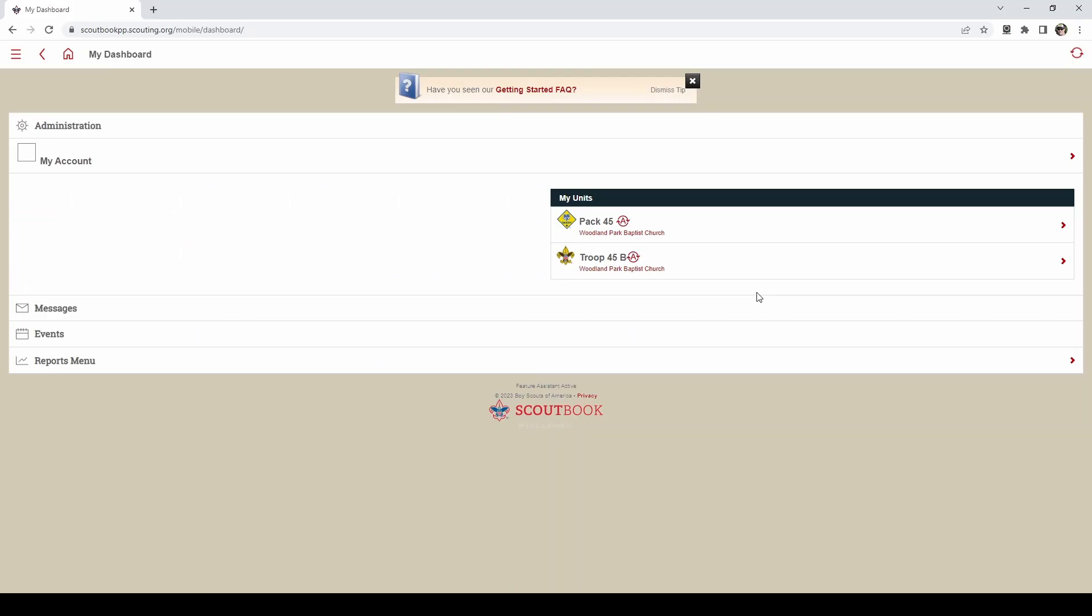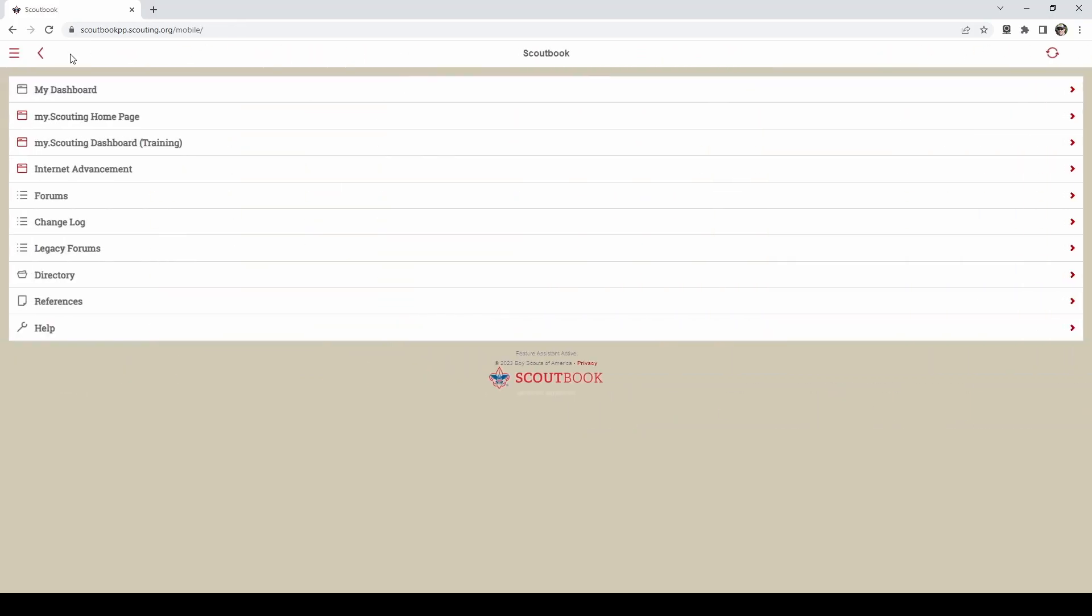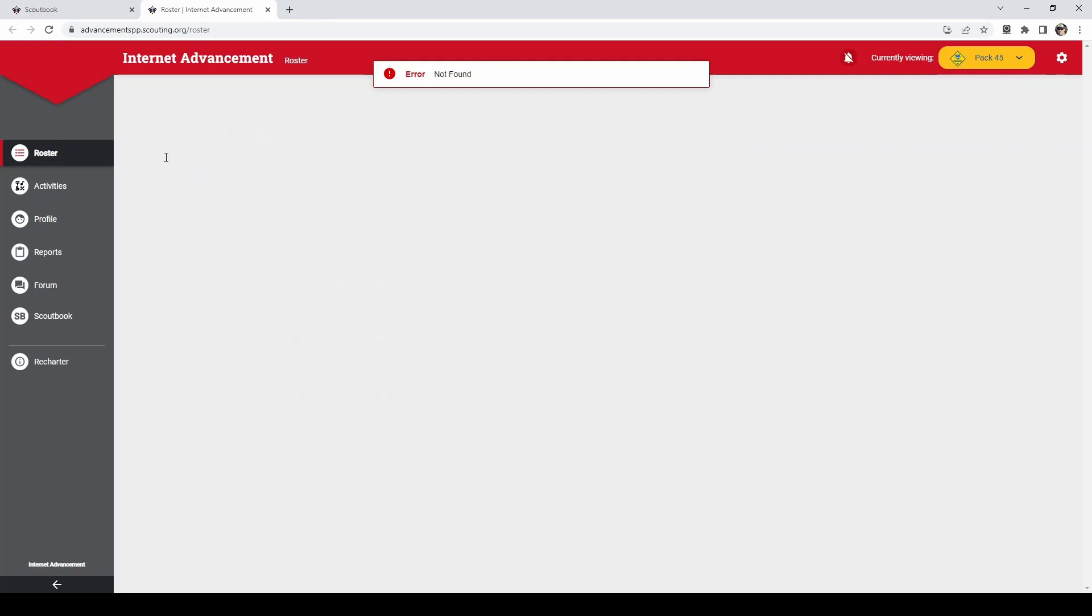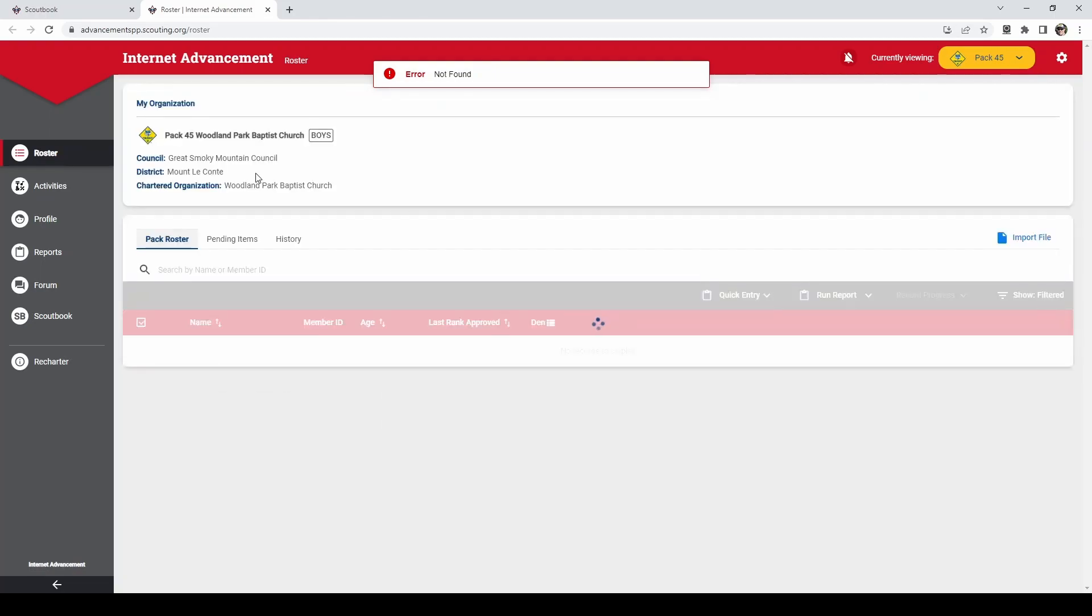Once logged in you will be on your dashboard. In the upper left hand corner next to the words my dashboard is a house icon. Click that. Next you will need to click internet advancement. This should open up a new tab for you and you'll be logged into your internet advancement.